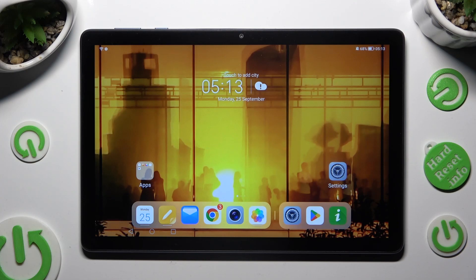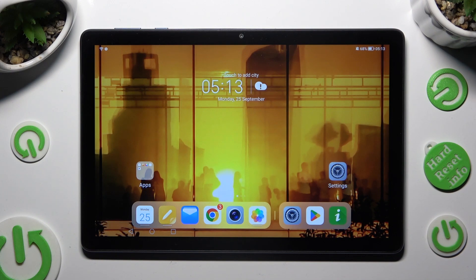Hi, in front of me is the Honor Pad X8 and today I would like to show you how you can install and apply Apple layout on this device.